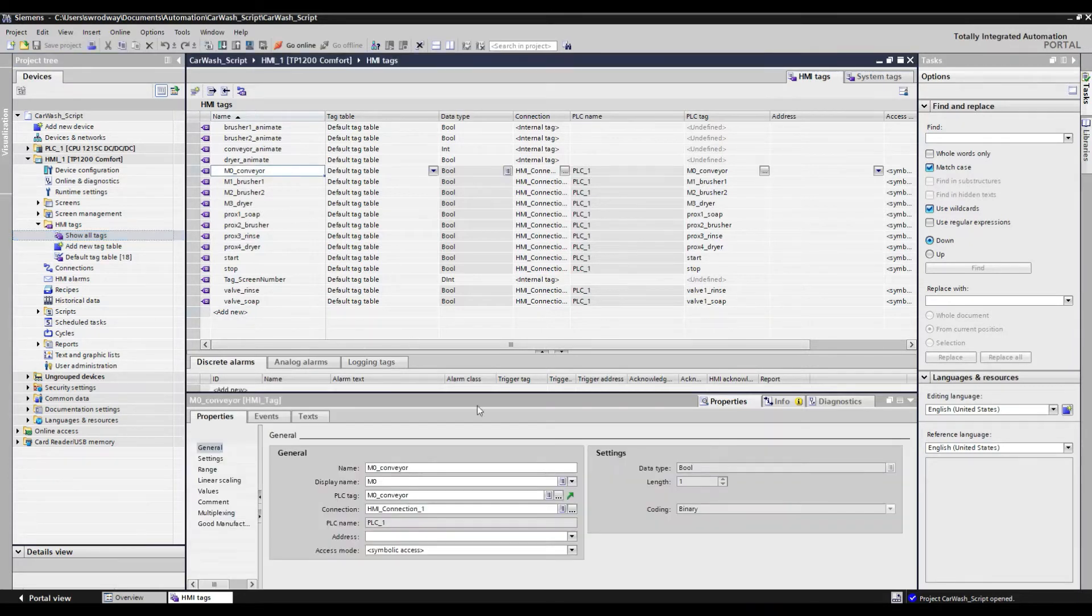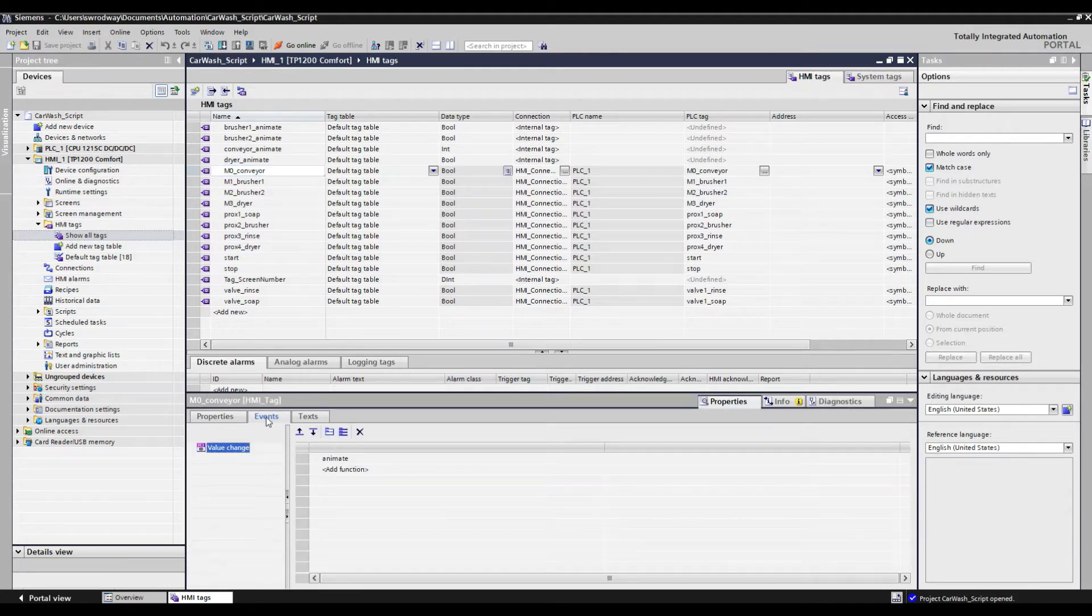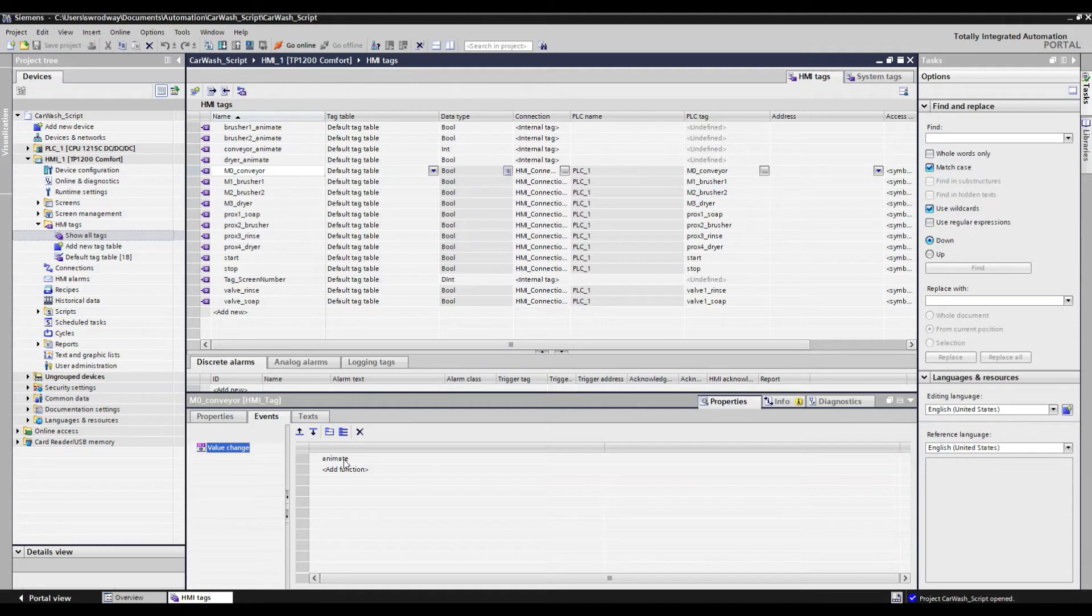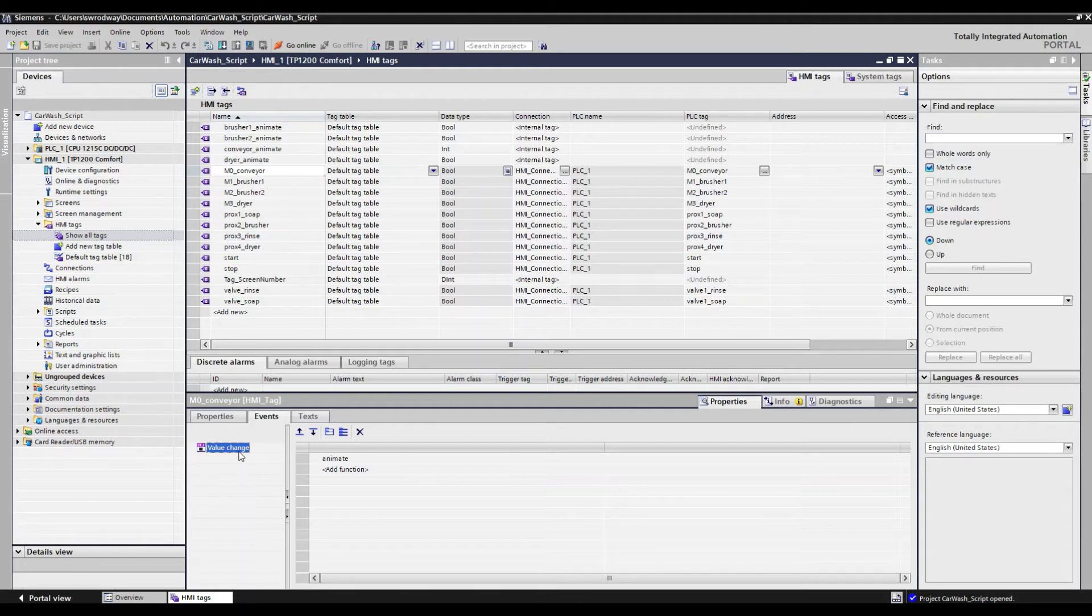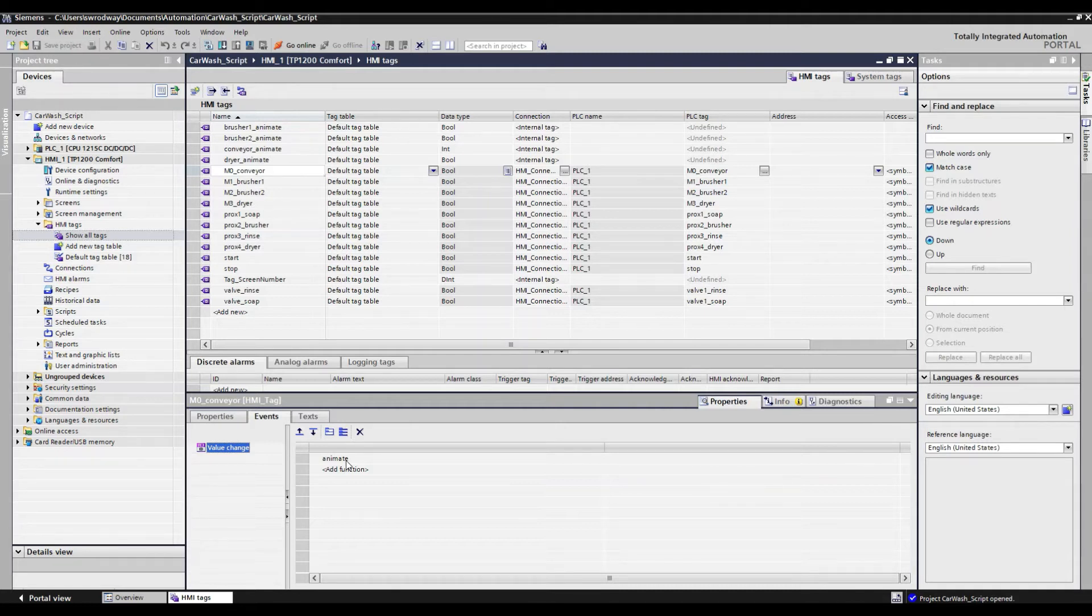We go ahead and select that tag, select its properties, and events. You can see that we have one event option here which will allow for us to call that function. In this case, our VB function named animate. Value change implies that when the bit changes, regardless from high to low or low to high, this function will be called. Because we want to try to simulate the real world, we would really like to only see that called when it goes high. We can do so by setting a parameter inside of our function.